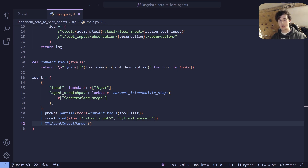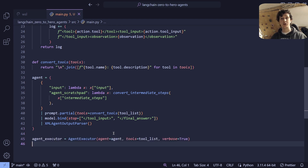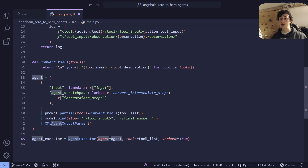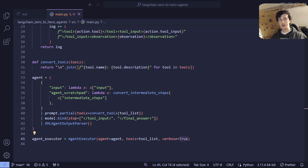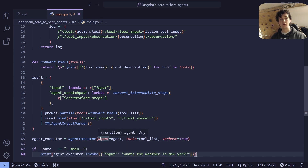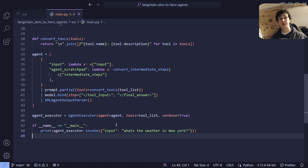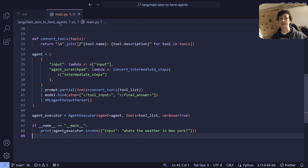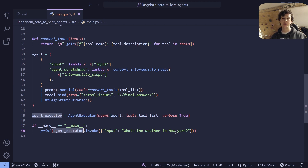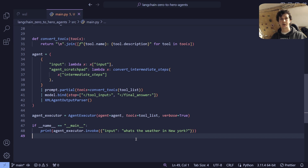Additionally, we're going to compile this agent chain into an agent executor, which accepts our agent and our tools list, and we're going to set verbose to true in order to see what's going on behind the scenes. Finally, we create an if __name__ == '__main__' condition — when we run the script in our terminal, it's going to detect that we're running the script directly and invoke our agent executor with this simple question: what's the weather in New York? ChatGPT was not able to answer this question, so let's try giving our script a go and seeing if it's actually able to work now that we're connecting our LLM with DuckDuckGo's search capabilities.